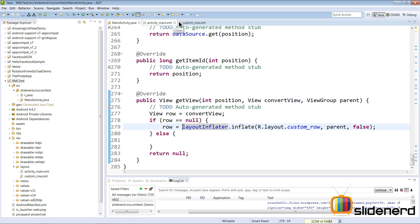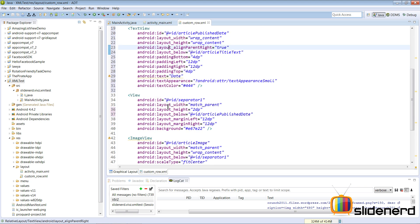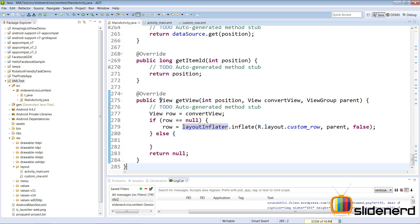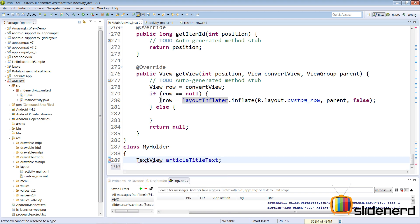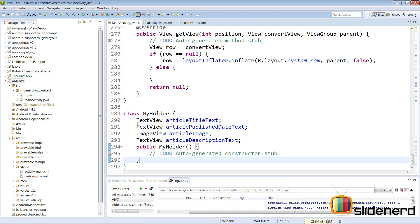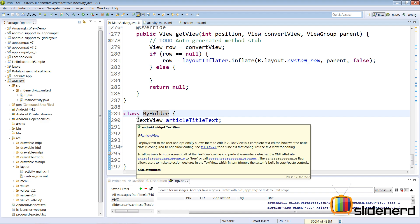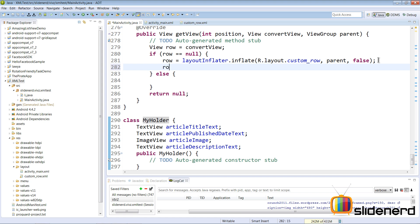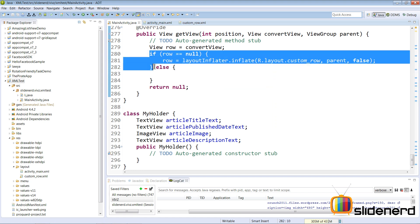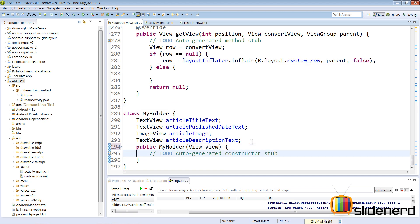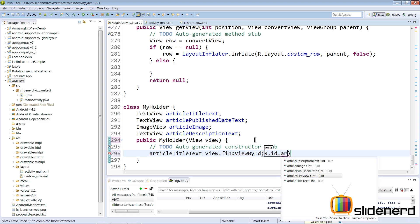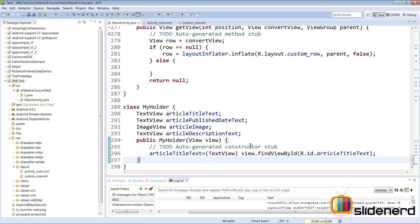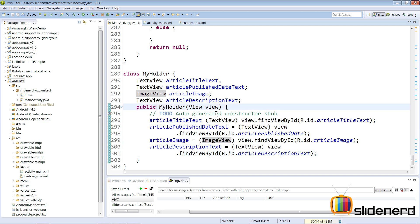We need a ViewHolder to hold the four view references: the article title TextView, the date TextView, the article image ImageView, and the description TextView. I'll make a class called MyHolder at the bottom of the adapter with these four fields. To avoid calling findViewById every time, we use the holder — inside the null check we pass the row View into the holder and initialize all four fields using row.findViewById(R.id.articleTitleText) and so on with typecasting.